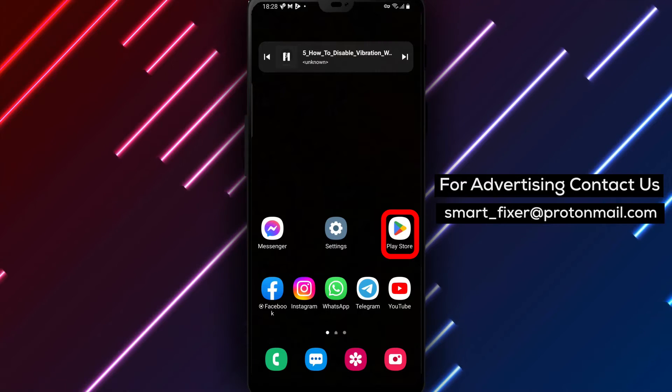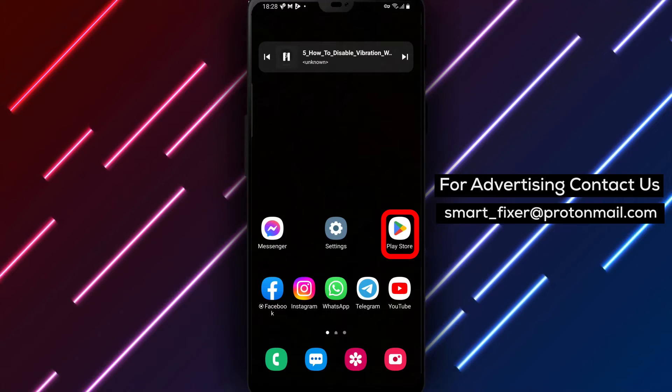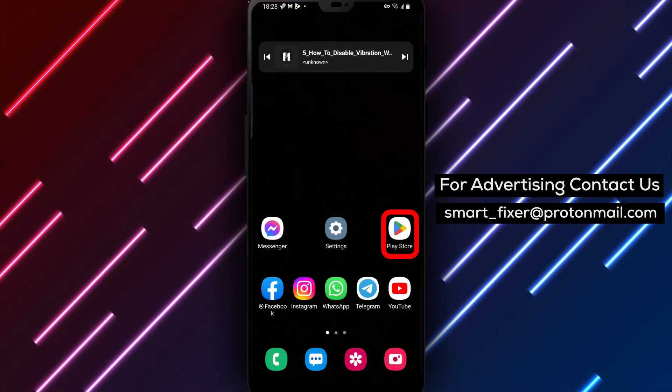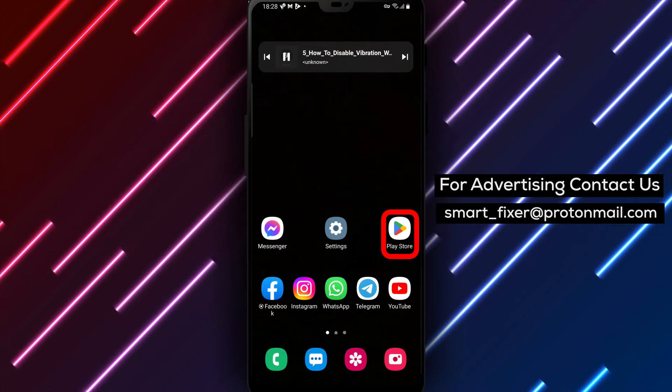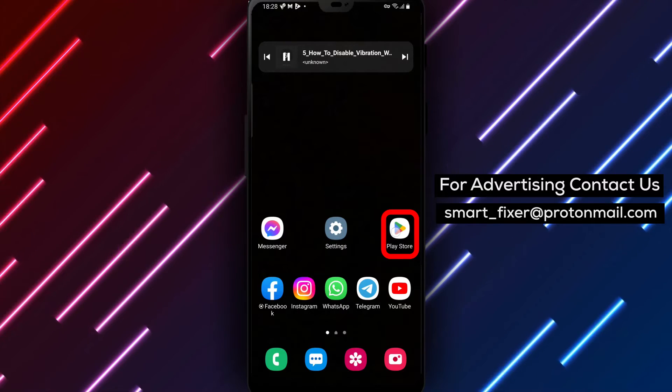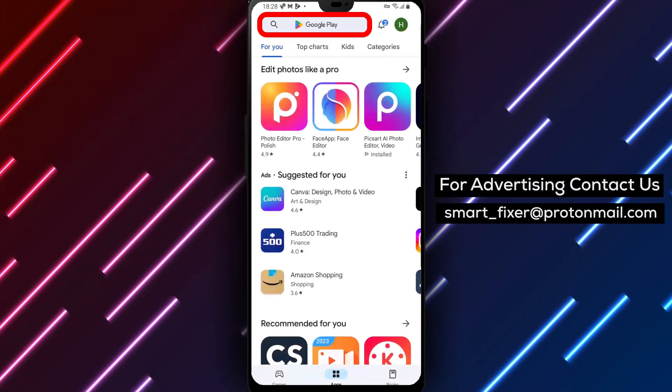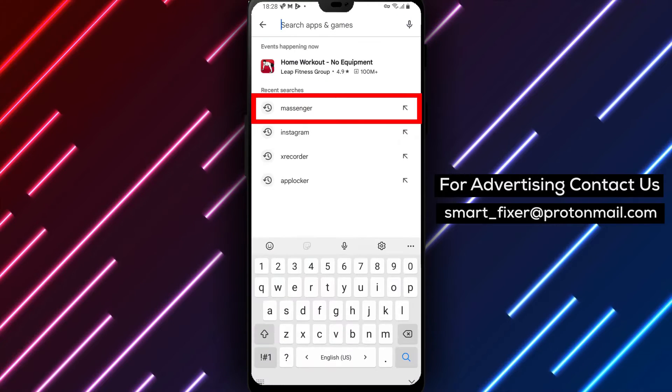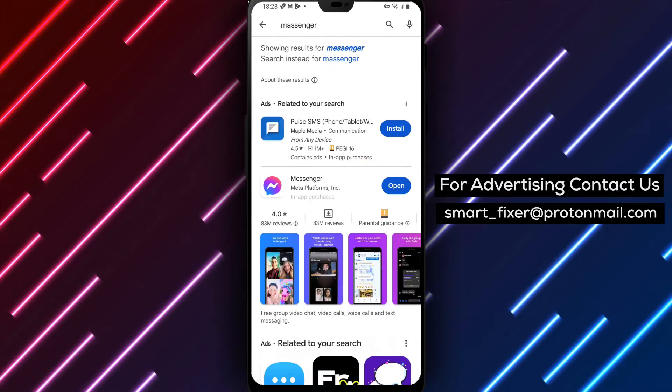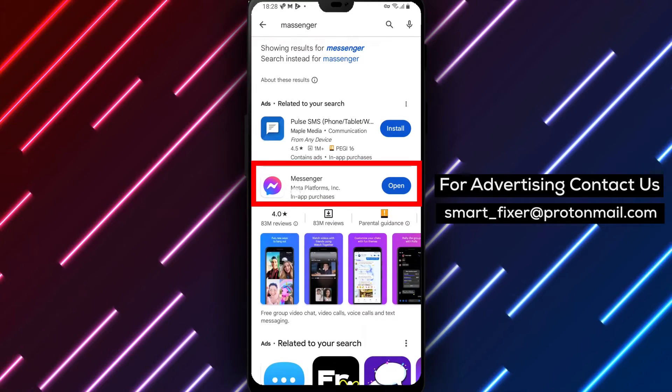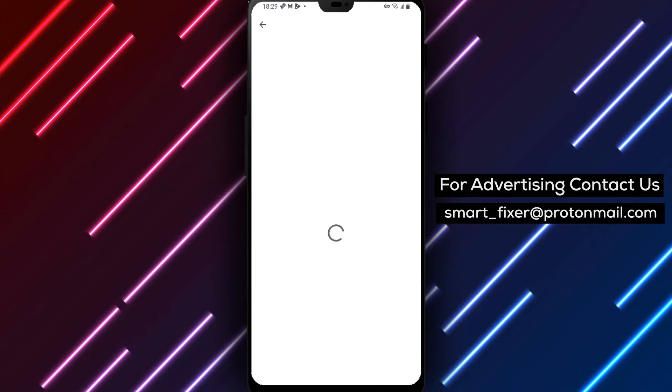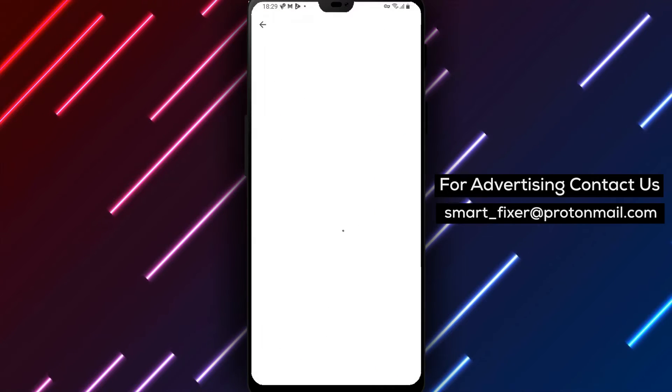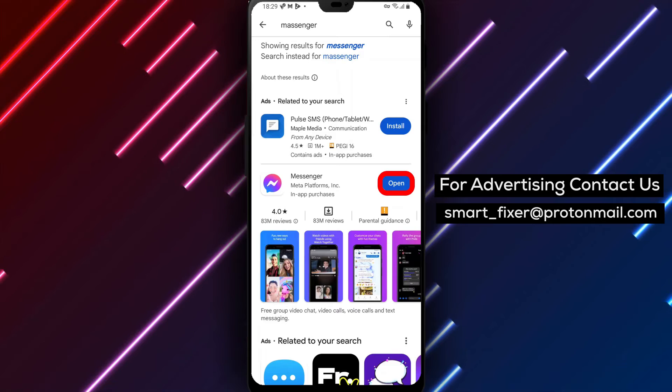First things first, if you haven't already downloaded the Messenger app, head over to the Play Store on your Android device. In the search bar, type Facebook Messenger. Look for the chat bubble icon with a sideways lightning bolt and a gradient between purple and blue. Tap on it, then tap on Install to download and install the app.